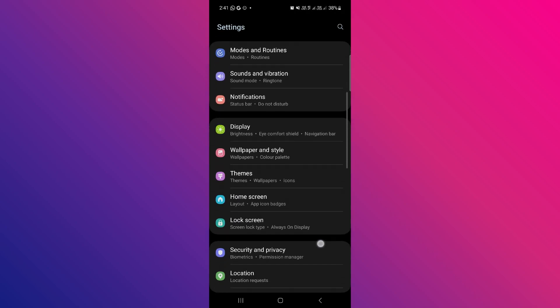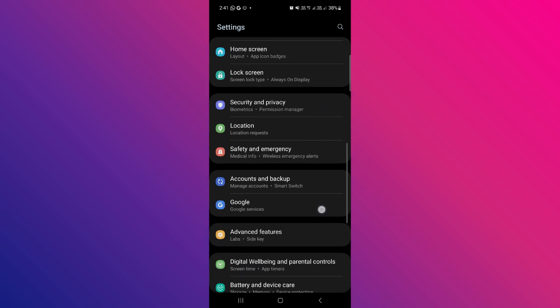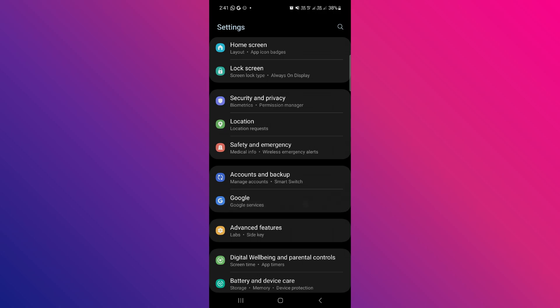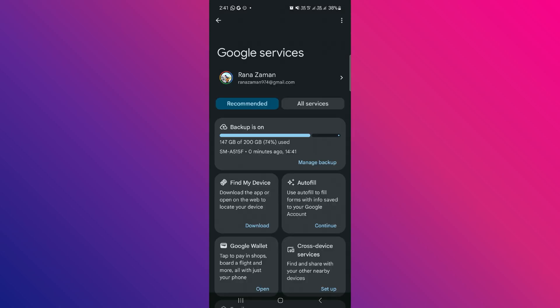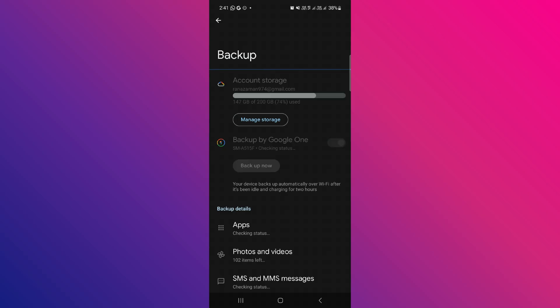Scroll down slowly until you find the Google section, wait until it loads, and then make sure that backup is turned on. Simply tap on it and then hit backup now.